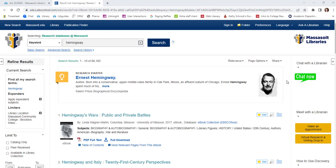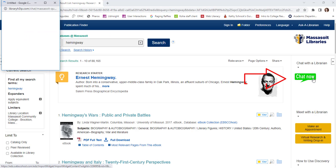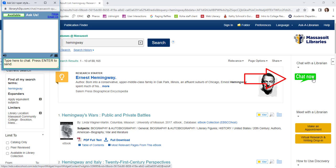If you need help with your search, use the Chat Now button to connect with a librarian. Chat is available during our virtual hours. If you need assistance with starting your research, we are always happy to help.